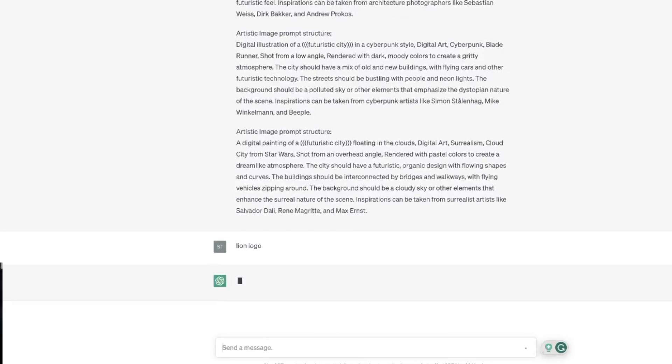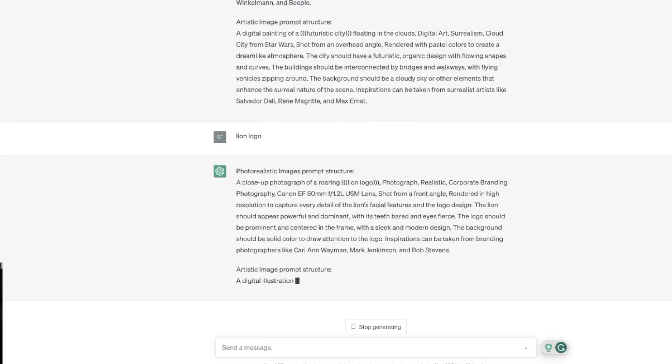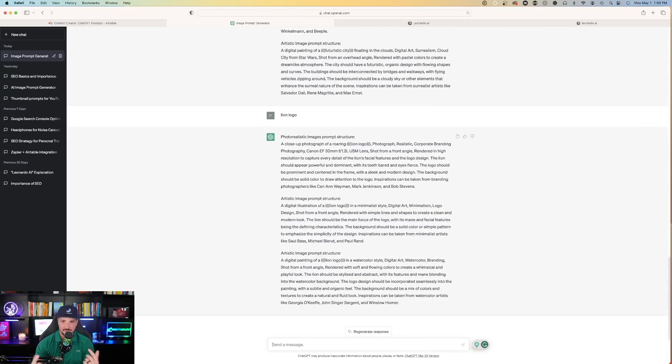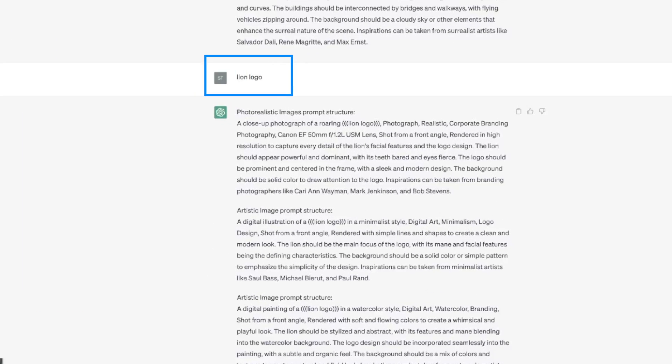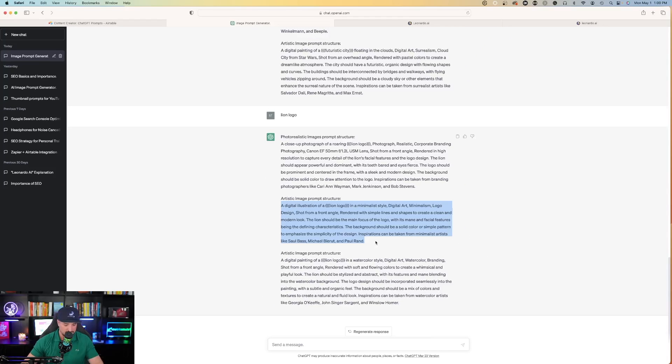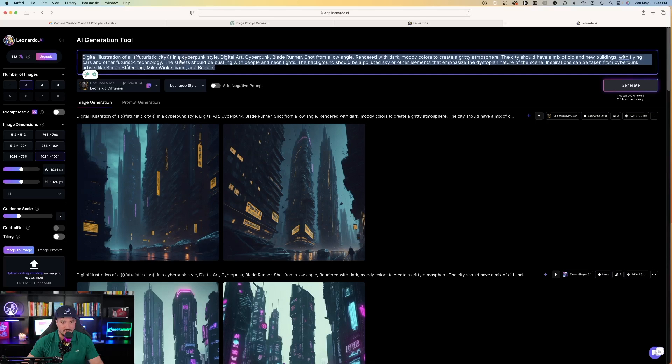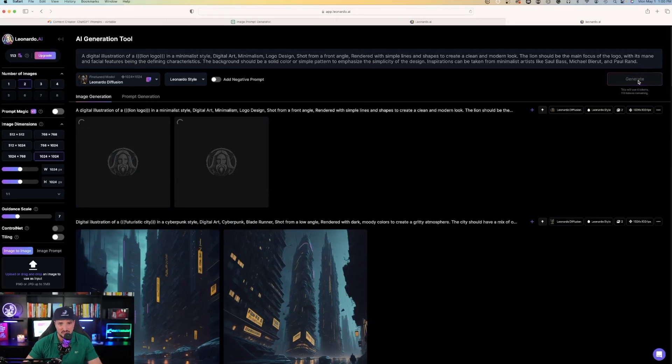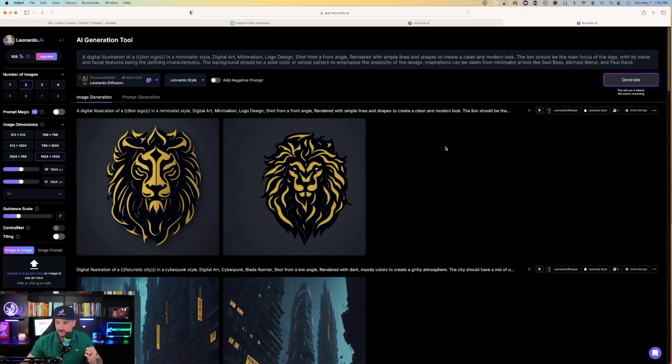Let's now provide ChatGPT with a different keyword: lion logo. It's pretty amazing how ChatGPT will continue to understand what you're looking for just by replacing the keywords. Now let's try this again. I'll copy the second prompt, go back to Leonardo AI, paste that, and hit generate. Now check that out. That's pretty amazing - a pretty good logo of a lion.